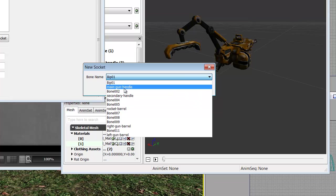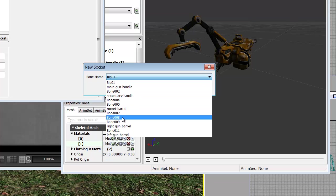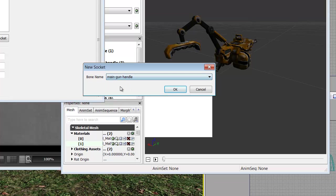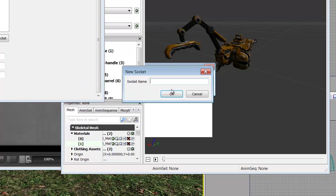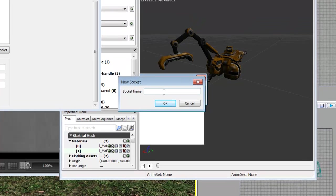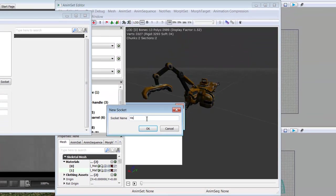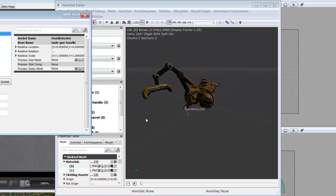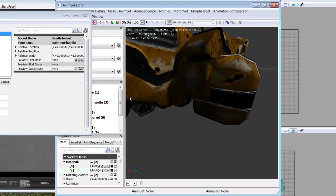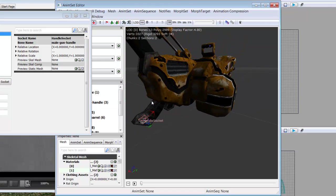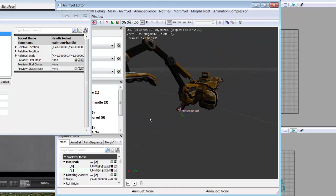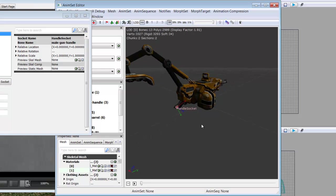This will be so that whenever we set this up in the next tutorial, we can tell the player where to actually grab the gun. So if you grab onto Main Gun Handle, click OK. Now we have to give it a socket name. Make sure you give it a good naming convention so that it's easier to remember later. This one can easily just be Handle Socket. And you'll notice that our gizmo tool is now on the handle so you'll know that it's correct.